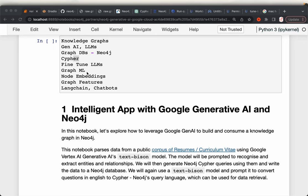We will also build a couple of GraphML applications. We will create node embeddings so that we can find similar nodes, and also create graph features which we can use in classical machine learning use cases. Then we will use Langchain to create applications like a chatbot on top of graph databases.